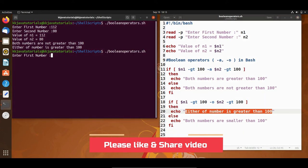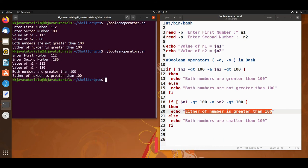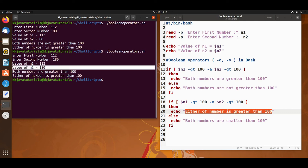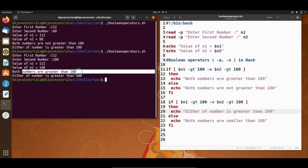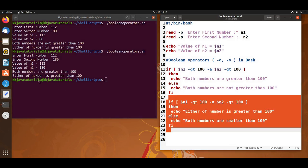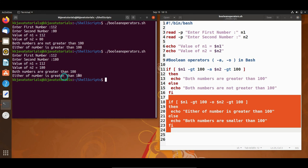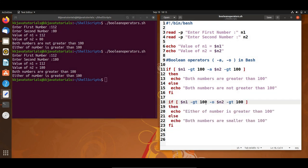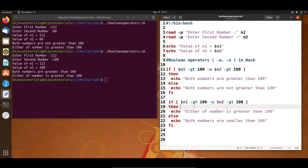Let's run it one more time. This time I'll enter both numbers greater than 100. In that case, both number values are printed and it says 'both numbers are greater than 100', and the second if-condition says 'either of the numbers is greater than 100'. So when writing shell scripts, instead of ampersand-ampersand we use hyphen-a, and instead of the double vertical bars for logical OR we use hyphen-o. That's all for this video tutorial.